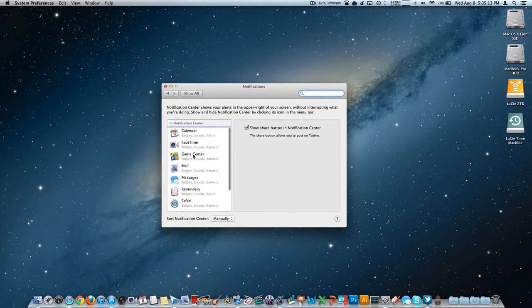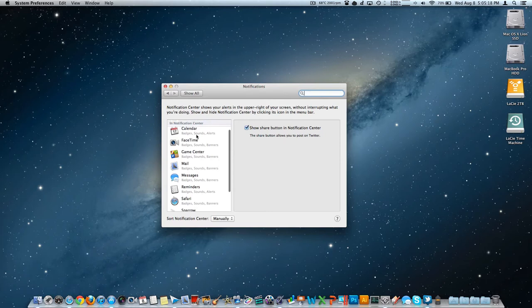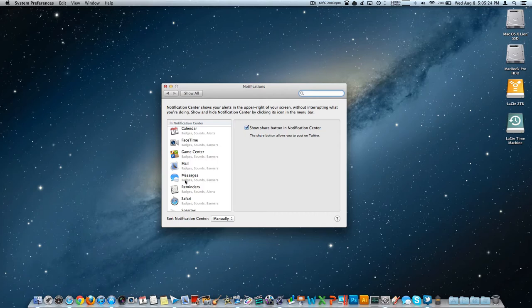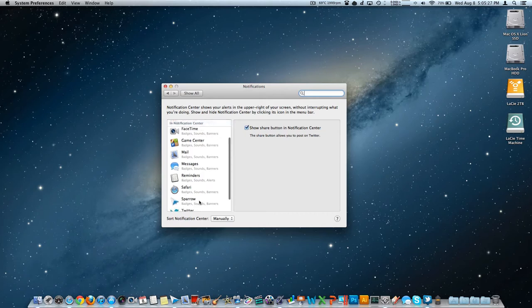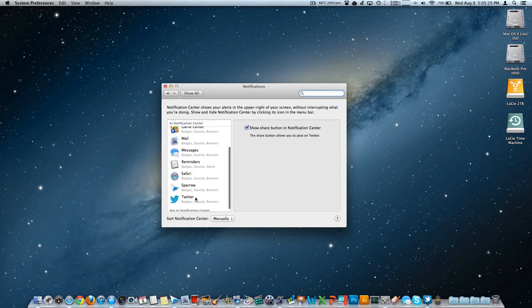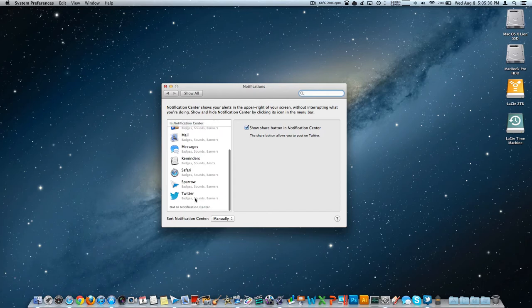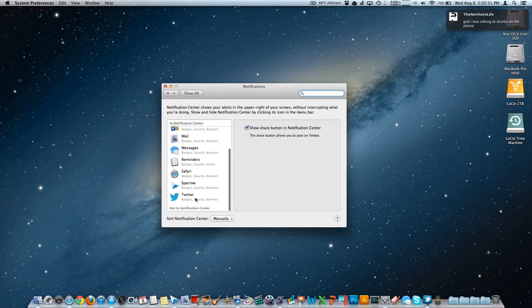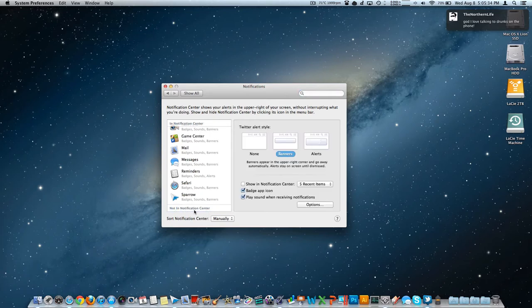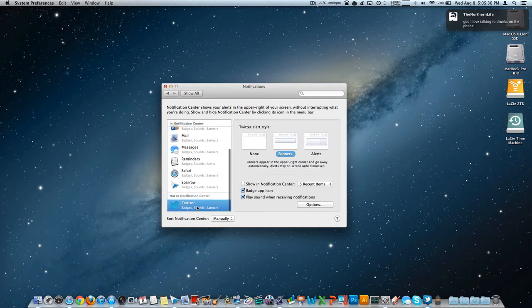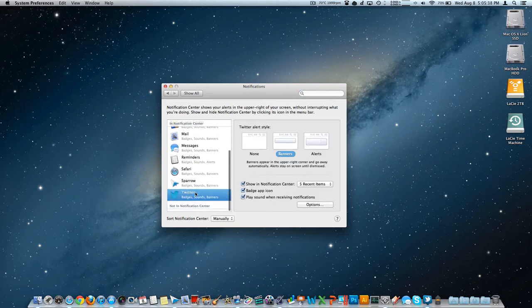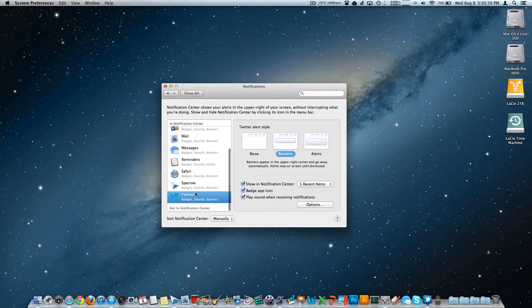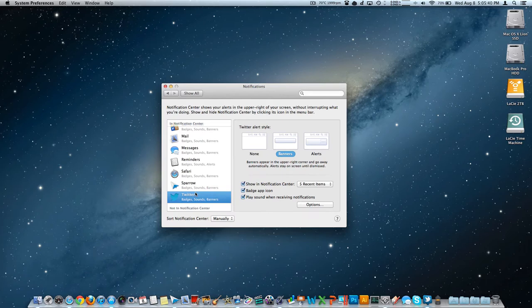It's all customizable from the system preferences window and the notifications tab within that window. We can see that right now it's not working with a lot of applications. Developers need to work on that a little bit over the next upcoming weeks and months, but it works with calendar, FaceTime, game center which is new, mail, messages which is also new, reminders which is new, safari updated, Sparrow which is Google's, and Twitter. If we wanted something not to be in the notification center, we could just drag it down there. It's just like the settings pane on an iPad.